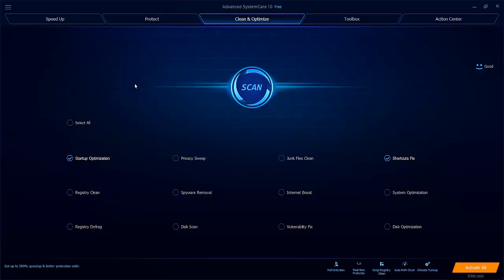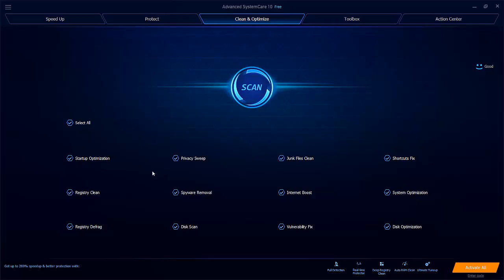When you first open the software, you'll be taken to the Clean and Optimize section, this tab at the top here. From here you'll be able to select several different ways to optimize your machine, either one at a time or by just selecting all at once from here, running the scan and then choosing what you would like to do afterwards.